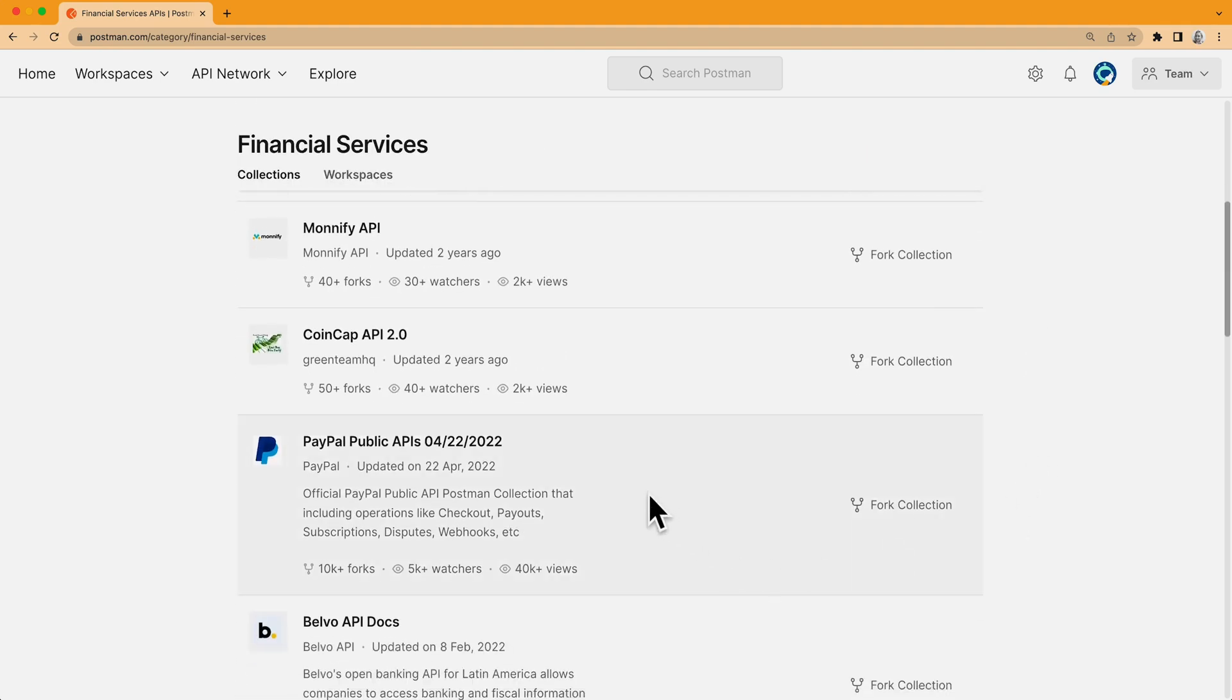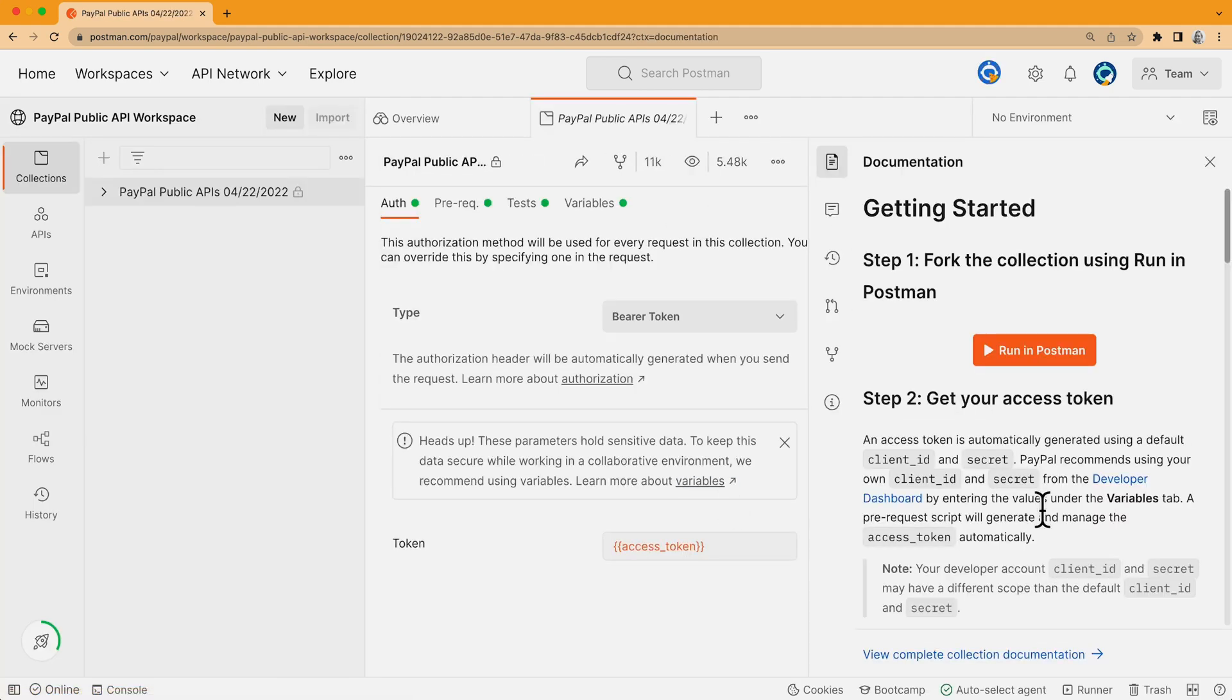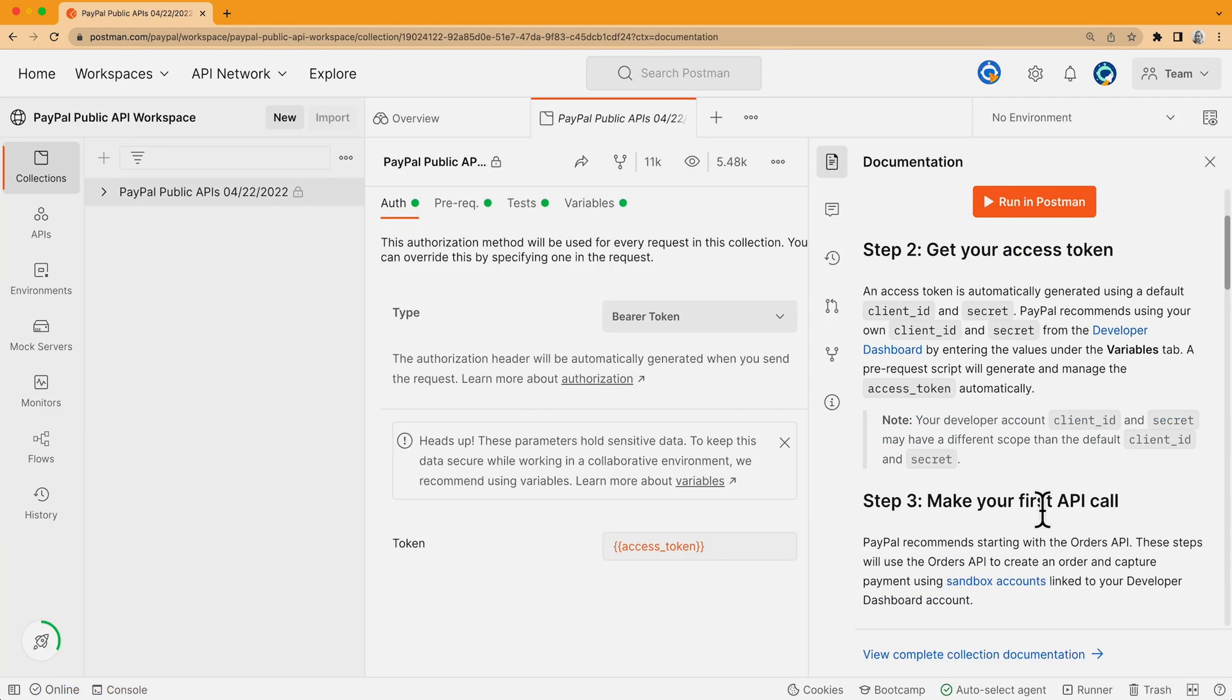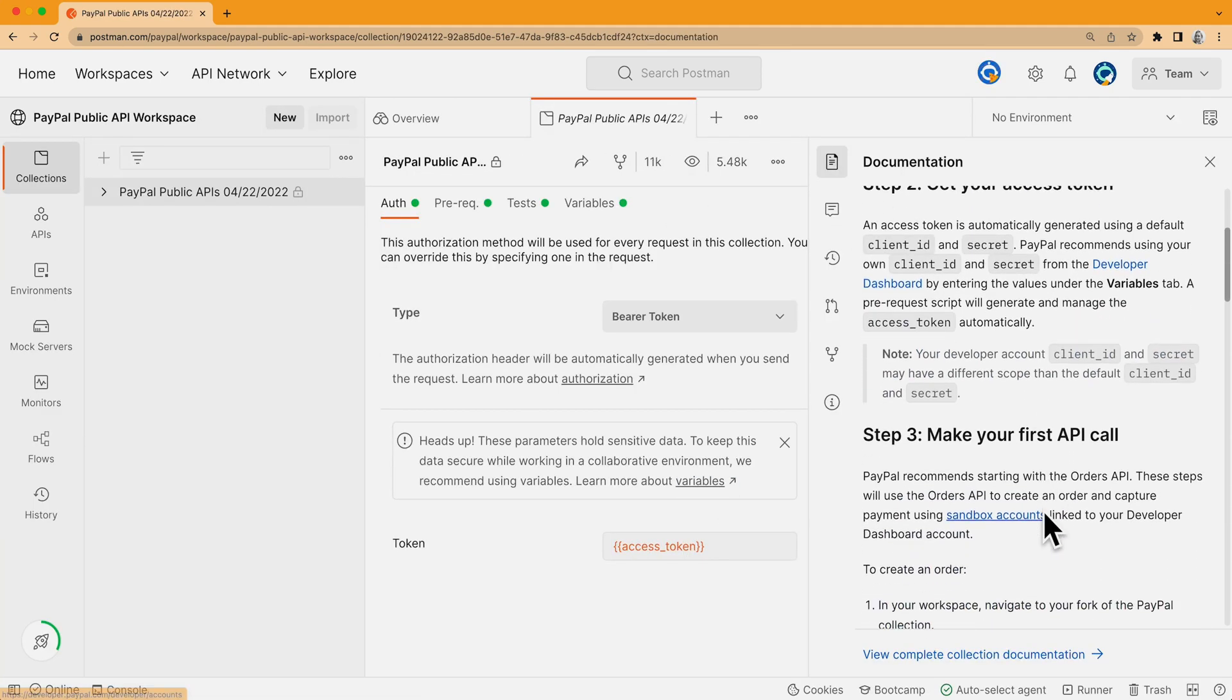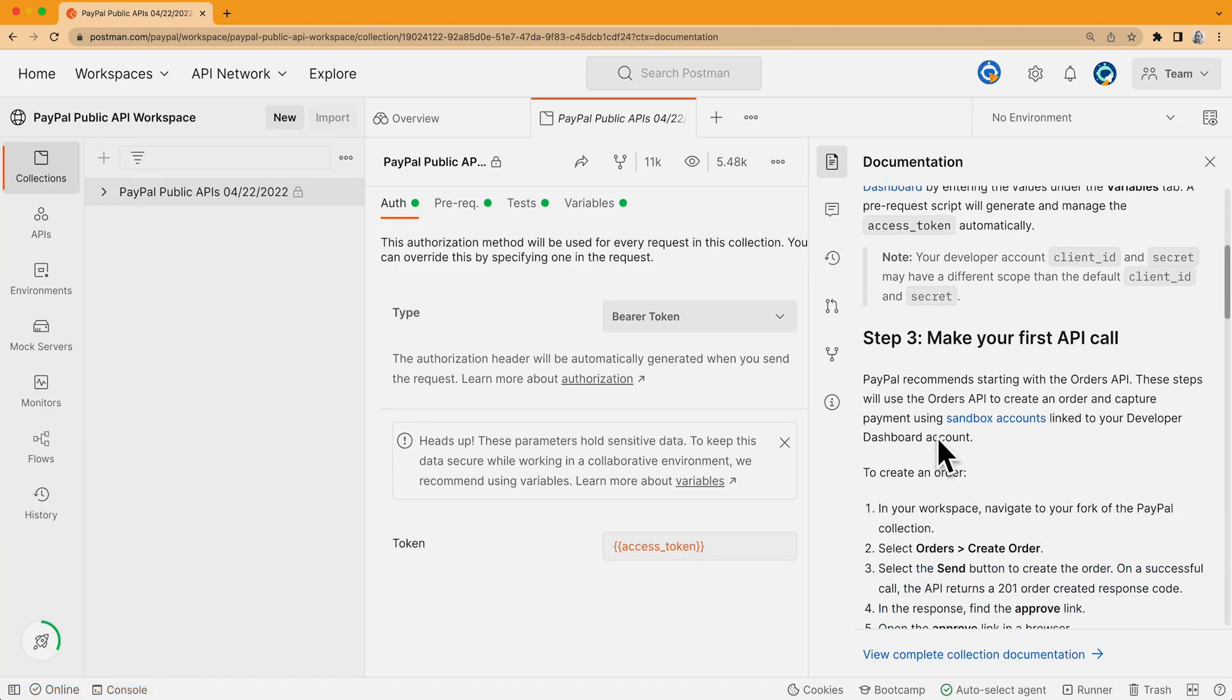If I see something I like, I can take a closer look, read the documentation, and if I think it's a good fit, I can go ahead and fork it to my workspace and try it out.